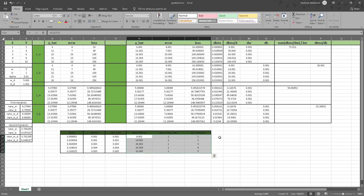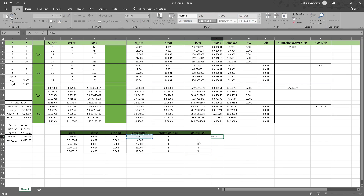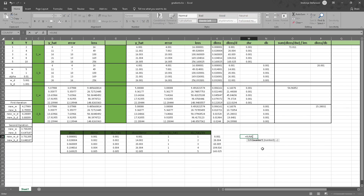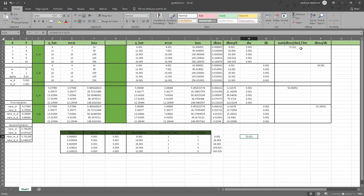Why are these values so important? If we multiply this value with this one and with this one, we get a value that is the same as the one calculated earlier — and pulling it down, we get the same values as before and can calculate the gradient. Summing these values and dividing by 5, we get the same gradient value as before. This is the way to calculate the gradient using the chain rule.